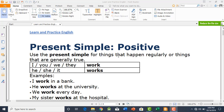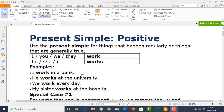We use the present simple for things that happen regularly or things that are generally true. In present simple positive tenses we talk about sentences which happen regularly or things that are generally true. For example, these are some regular activities: 'I work in a bank,' 'He works at the university.'